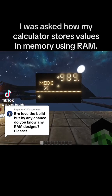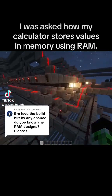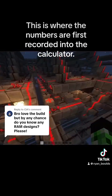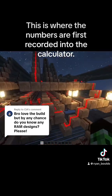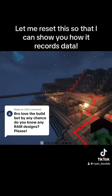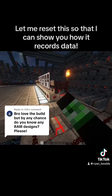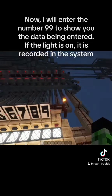I was asked how my calculator stores values in memory using RAM. This is where the numbers are first recorded into the calculator. Let me reset this so that I can show you how it records data.